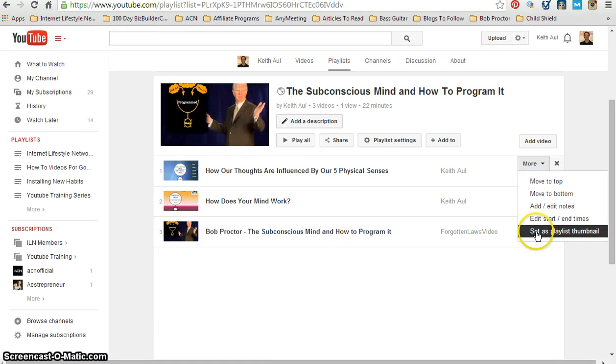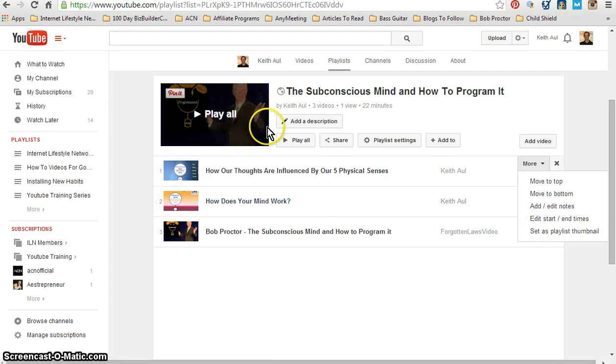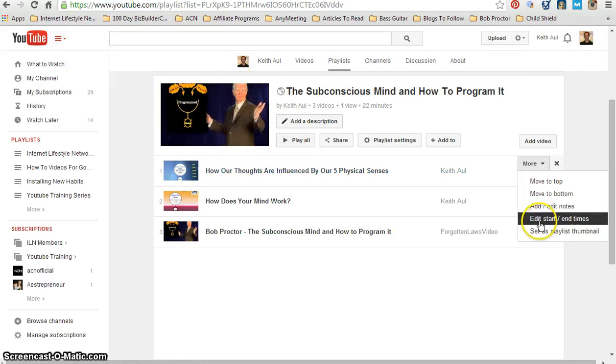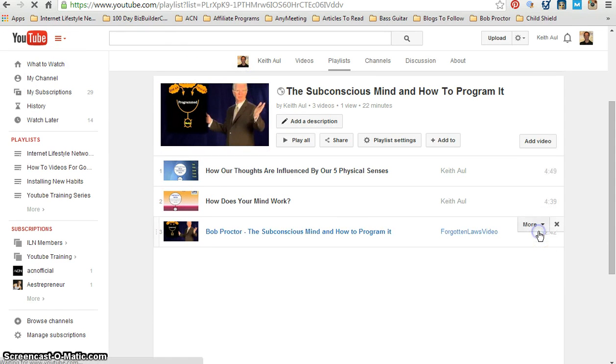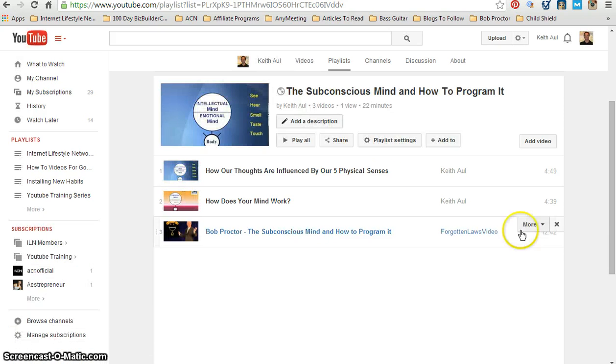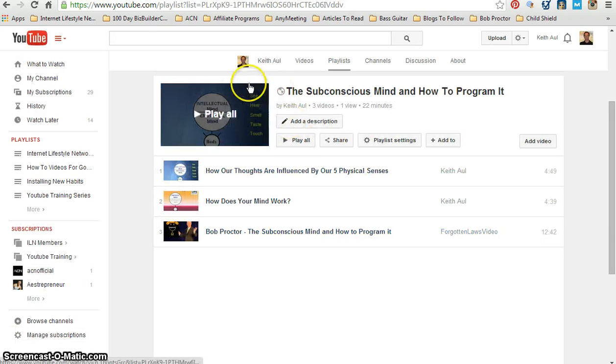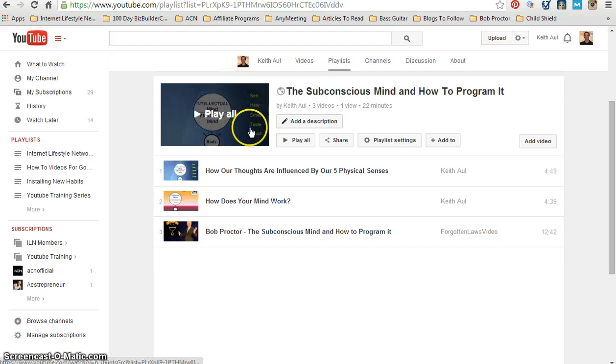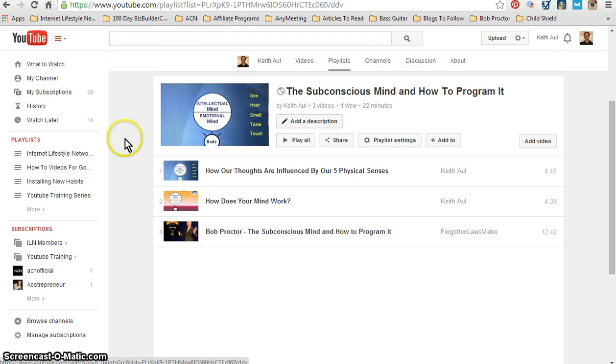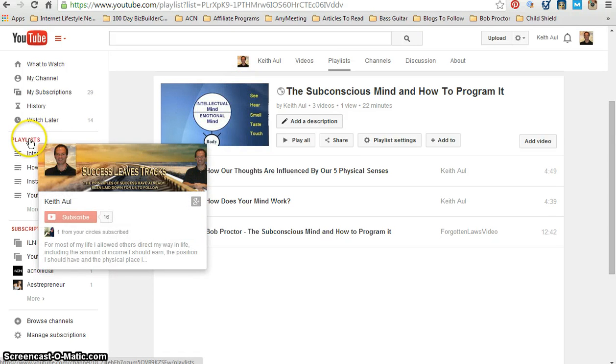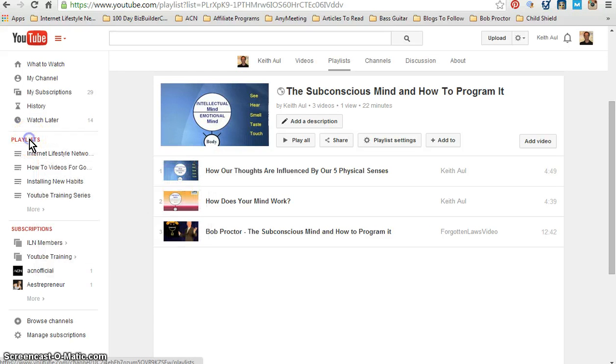So as soon as I click on this, watch what happens to this image here. And as you can see, it changed the thumbnail for this playlist.